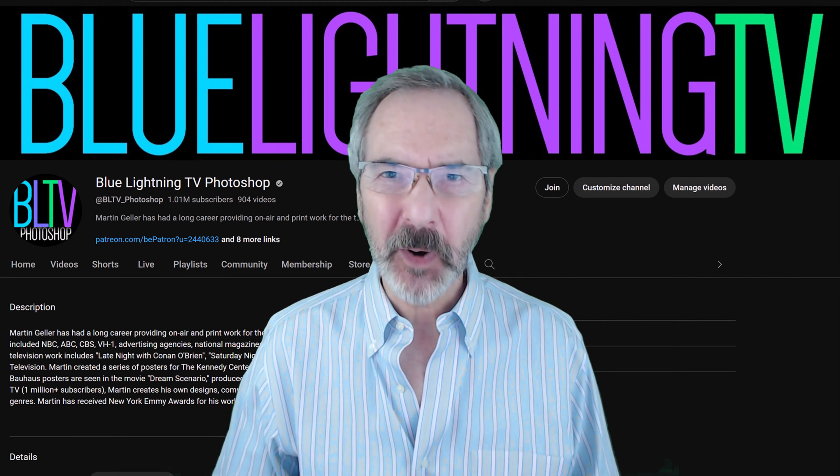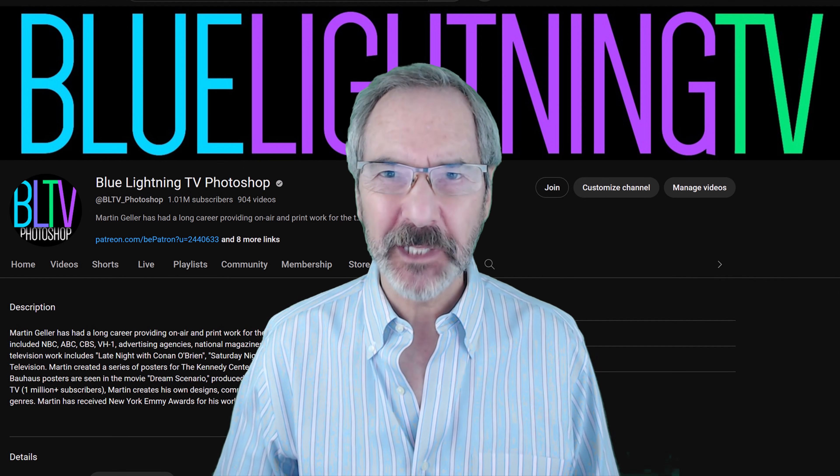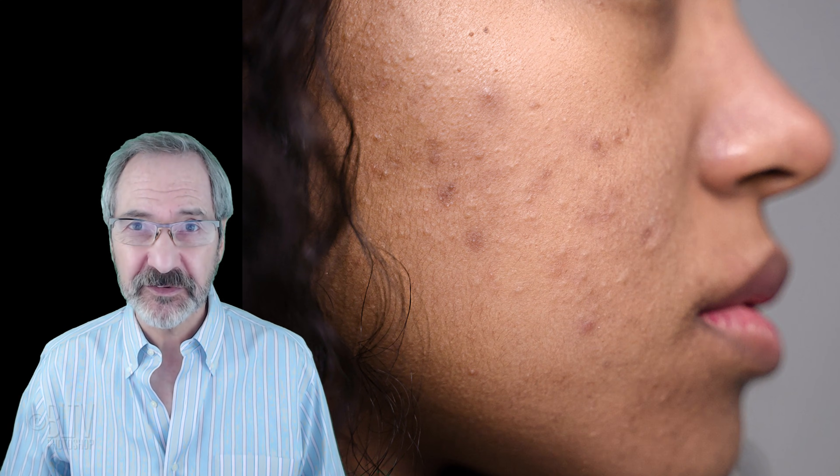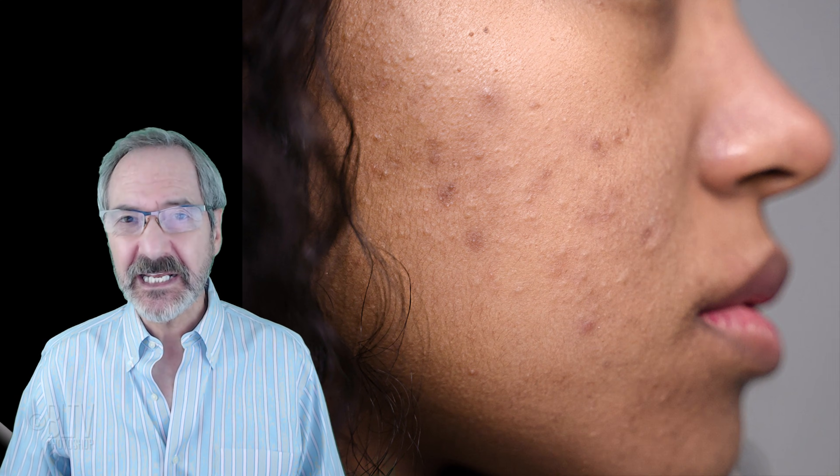Hey, this is Marty from Blue Lightning TV. I'm going to show you a super quick method to effectively smooth skin and remove blemishes while retaining its skin pores as well as the skin's natural texture.